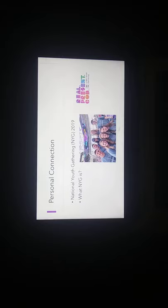For those who don't know what NYG is, NYG, or the National Youth Gathering, is a gathering of all the LCMS youth groups and is held every three years with a different location each time.